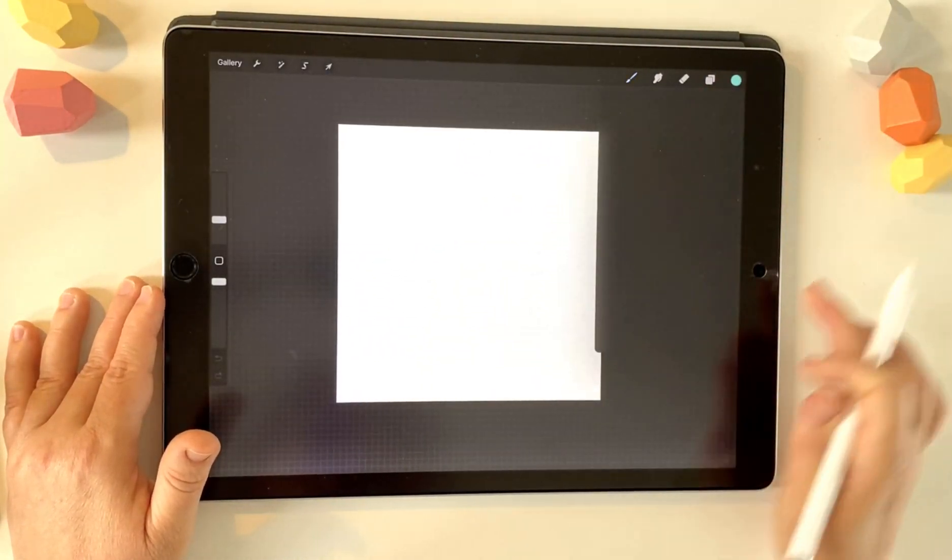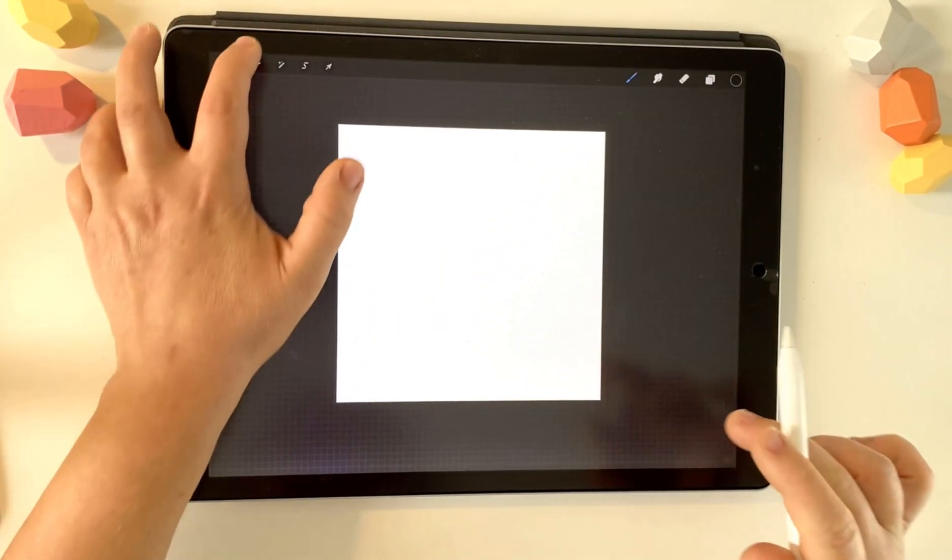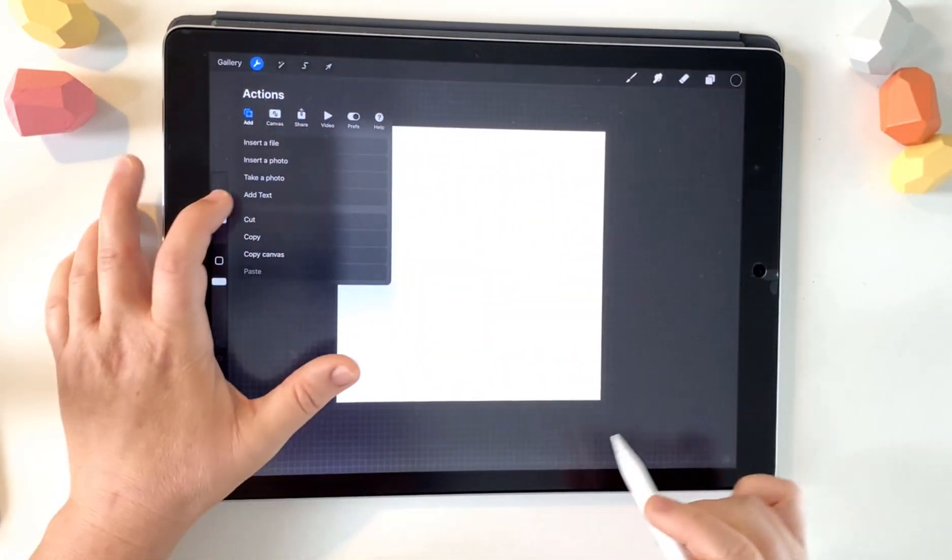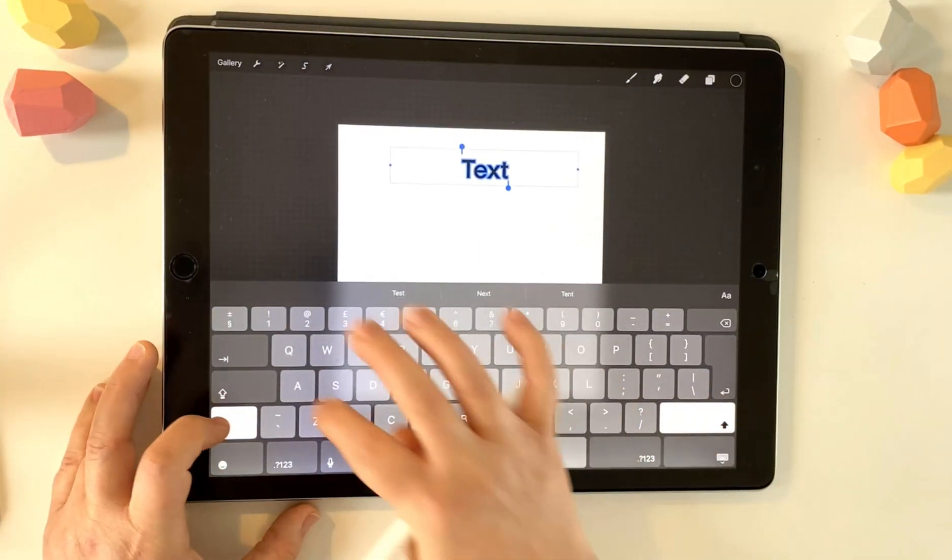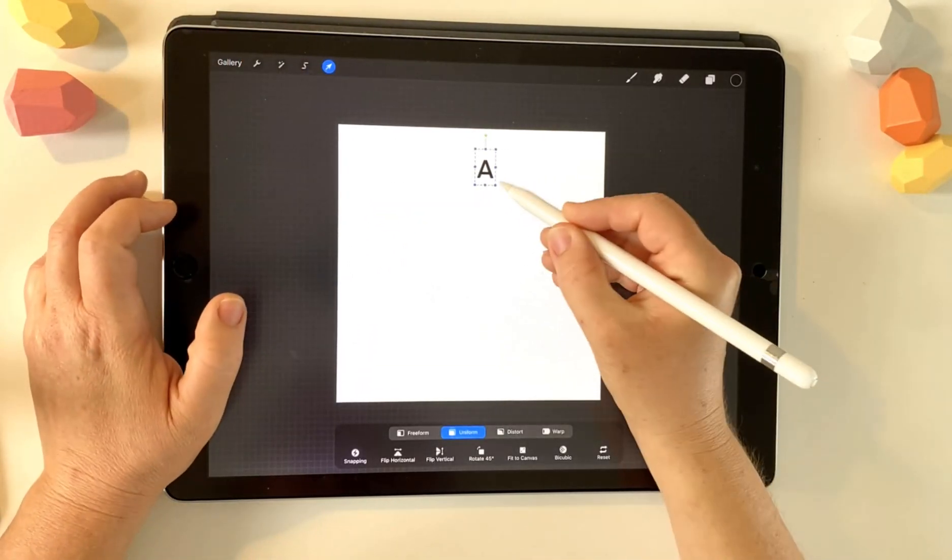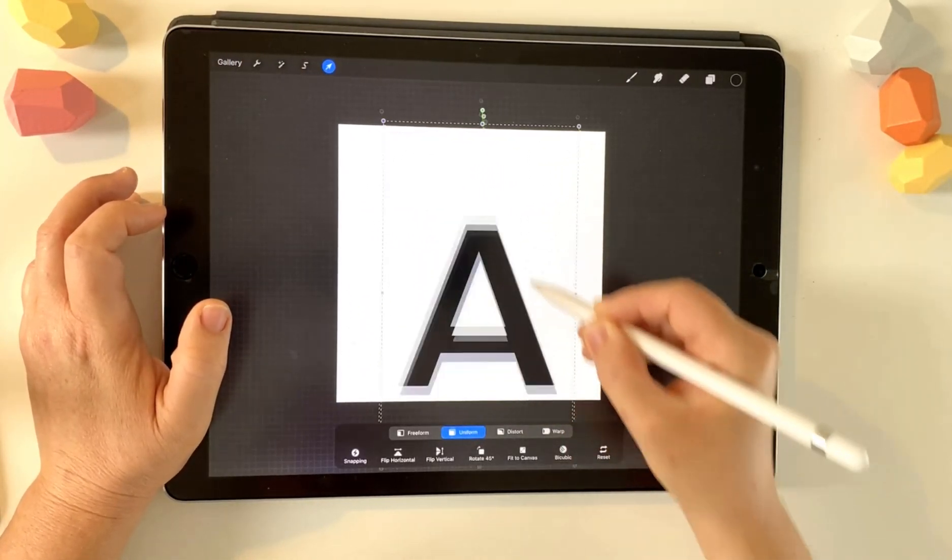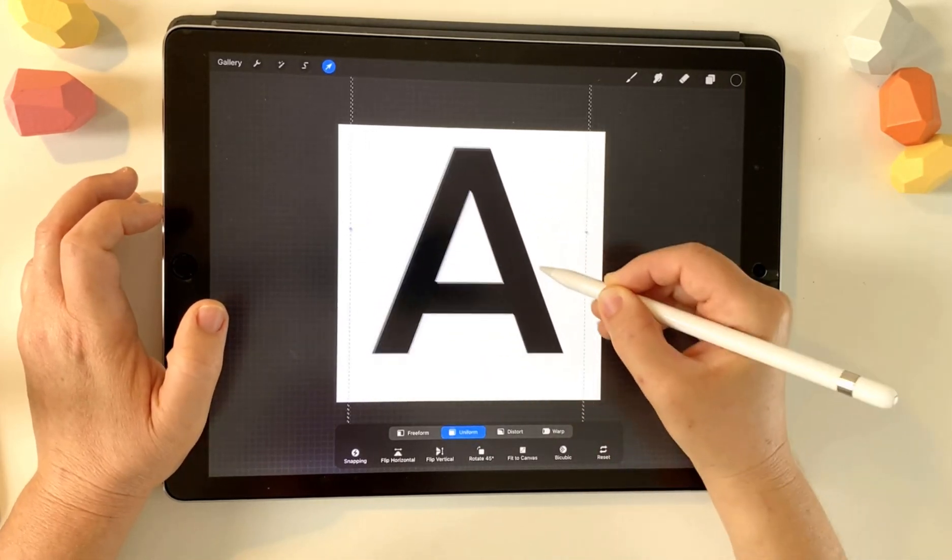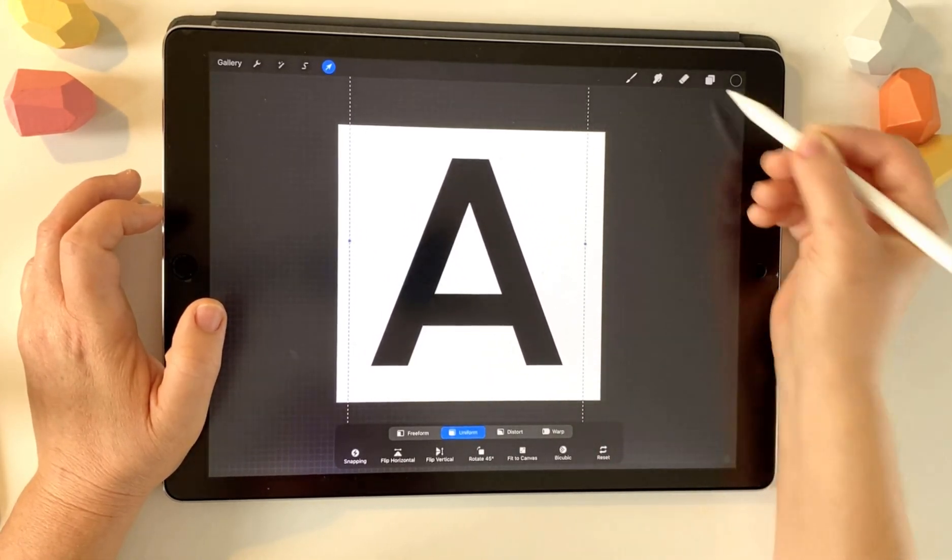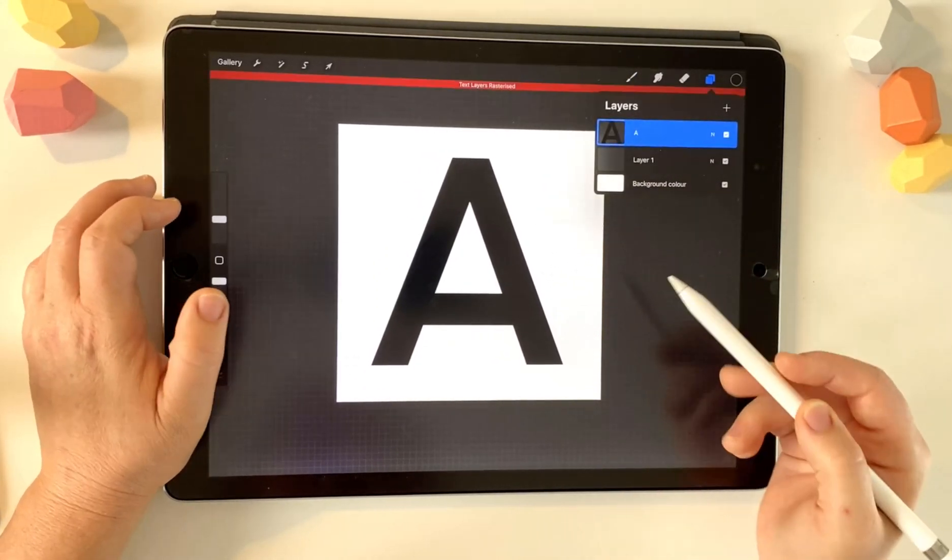So I'm going to just start in Procreate with a black letter on a white background. I've just got a square canvas. I'm going to add text, type the letter A and then I'm going to scale it up and just put it fairly centered. No big deal, though. We're just going to be using the actual shape of the A. I'm going to rasterize it.